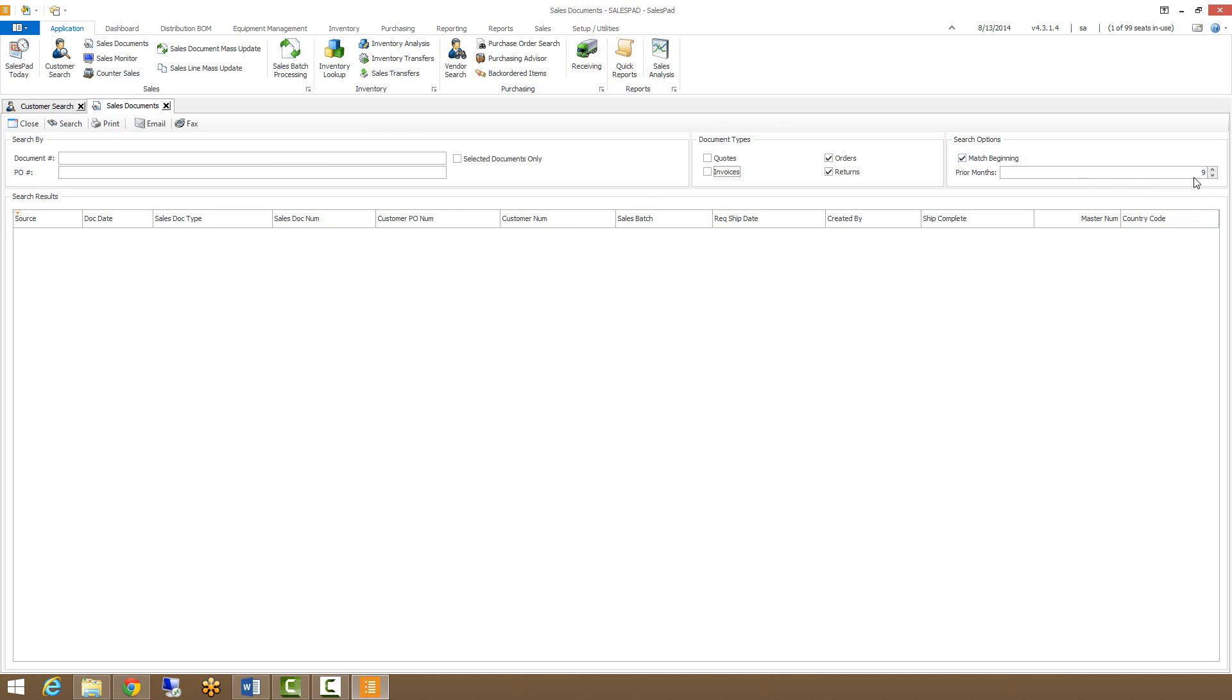Prior months will allow you to set how far back you want to search for sales documents. So if you're only looking for one month's worth of sales documents, you can just set it to one and it'll only show you things from the past month.